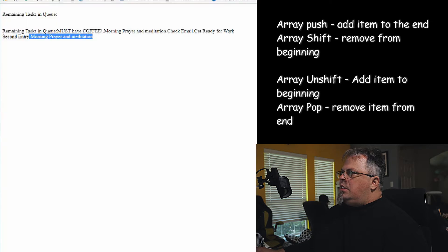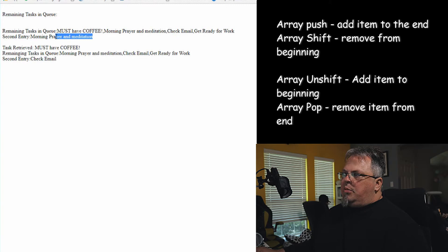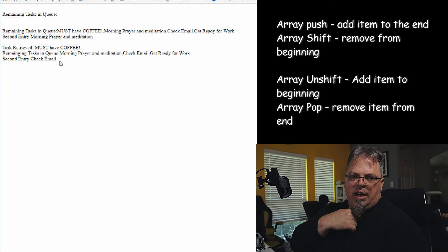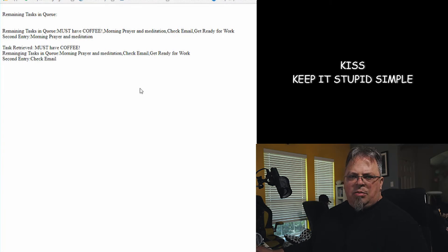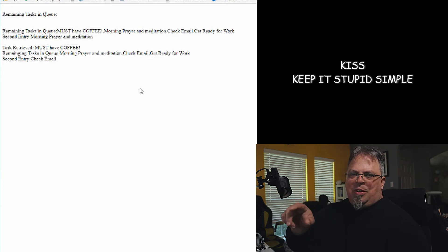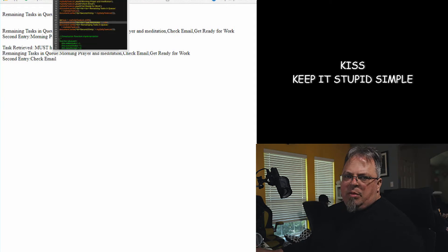Let's run it. It's going to retrieve a task from the queue and show what's left. The second entry should change after the removal, which shows the entries are moving around in the array. All right — I retrieved 'must have coffee'. Tasks left are 'morning prayer', 'check email', and 'get ready for work'. My second entry is now 'check email' — it was 'morning prayer and meditation' before. It's moving values to different indexes — not efficient.